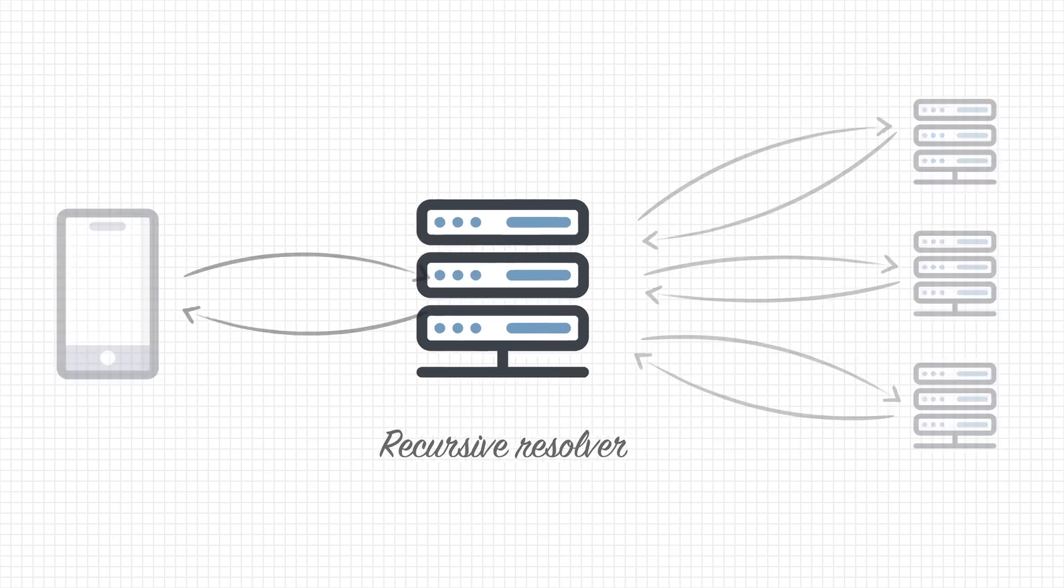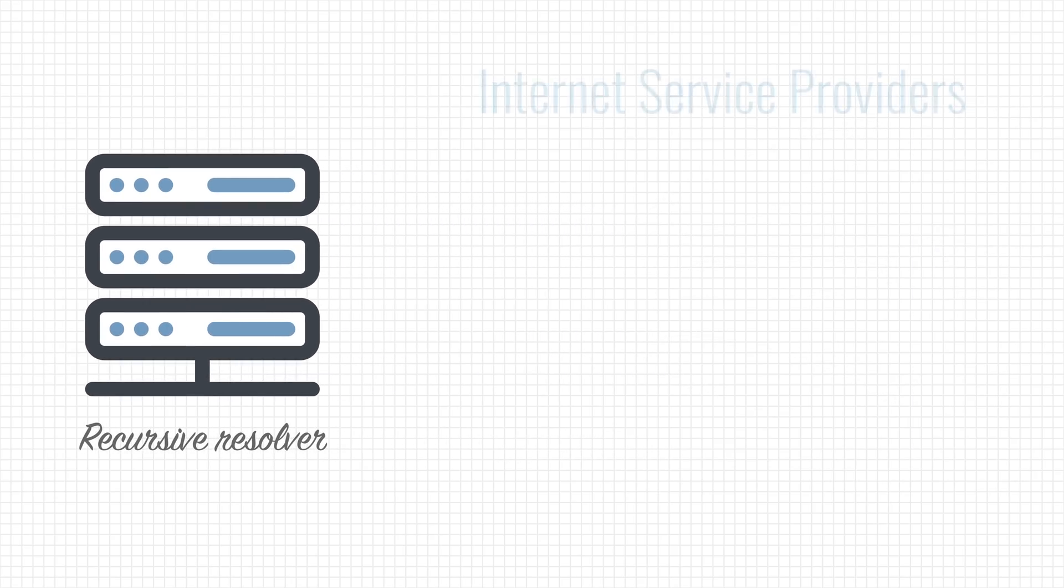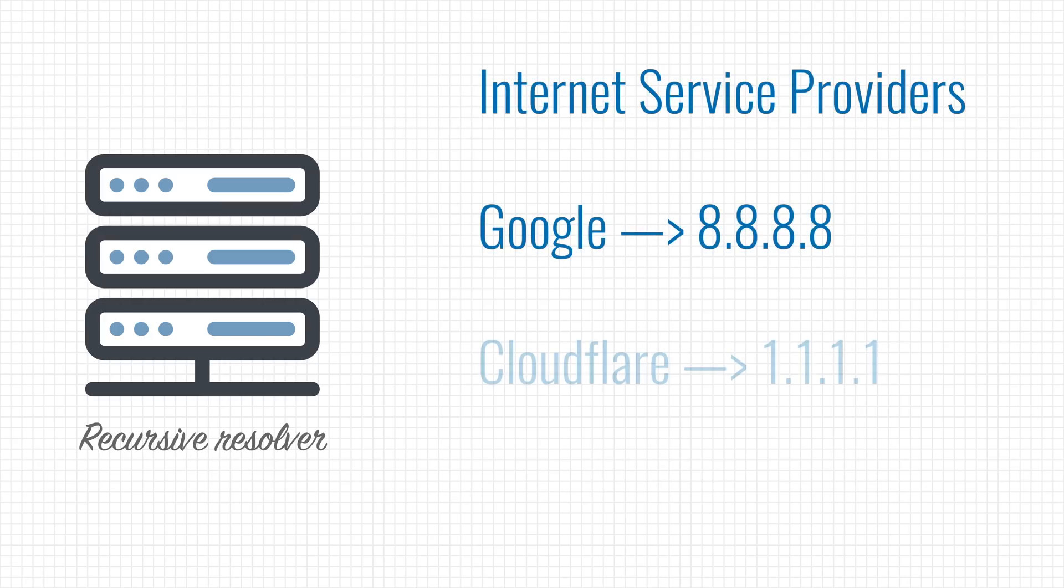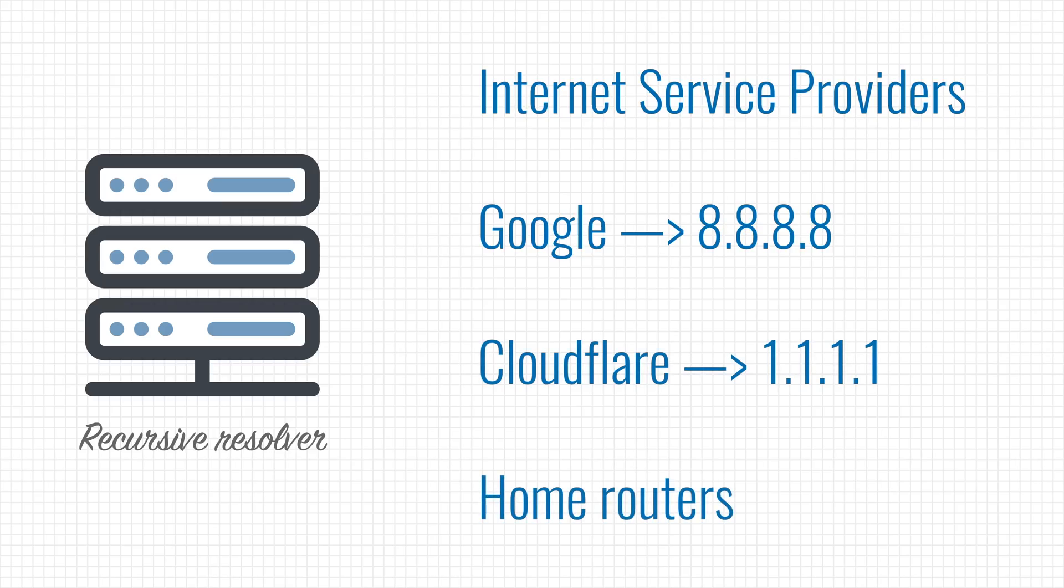They are often hosted by internet service providers, and more recently are also hosted by companies like Google and Cloudflare. Most home routers pull double duty and serve as a recursive resolver as well.